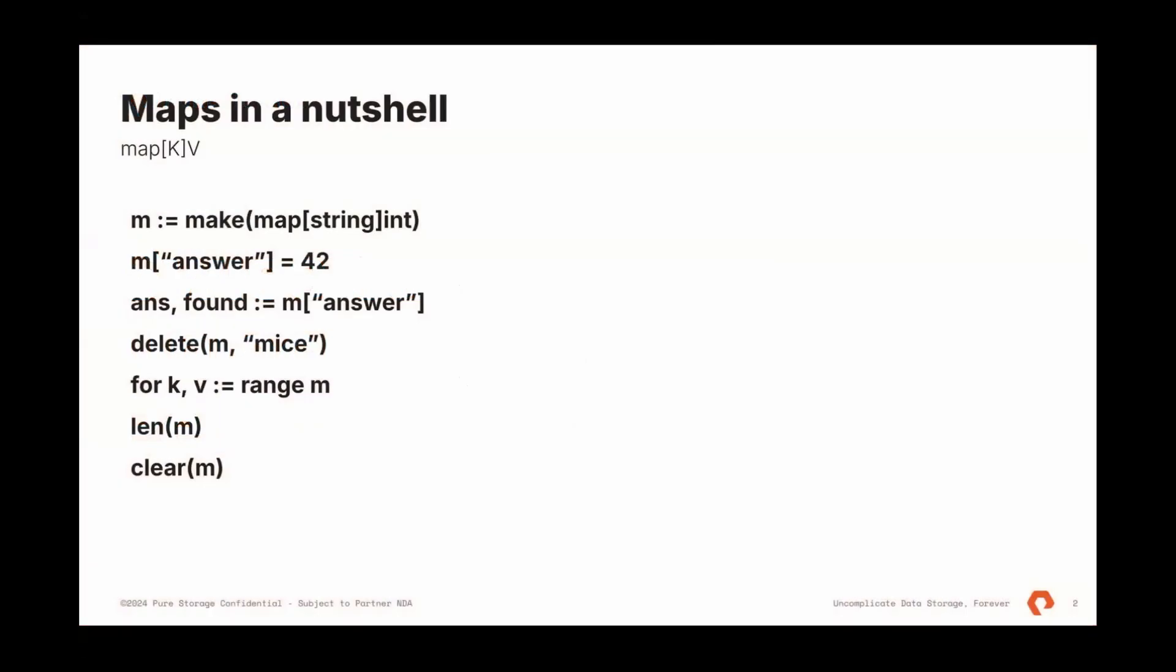What are maps? Maps is just a key value data structure, and we have a set of expectations for maps. We expect that access to keys and inserts will be O(1).